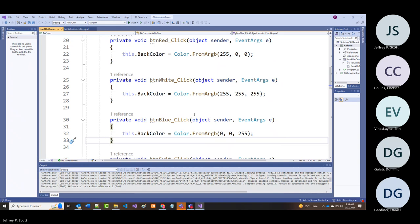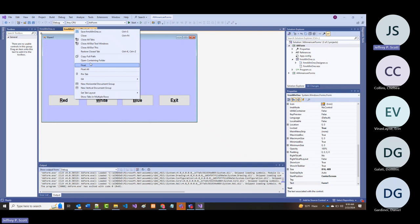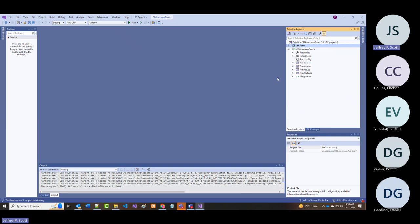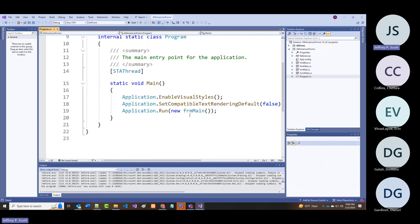The idea for multiple forms: you hide the current form, you create an instance of the form you want to bring up, and you use ShowDialog basically to bring that form up. I'll go back to the multi-form example—the first one I showed you with separate colored forms.